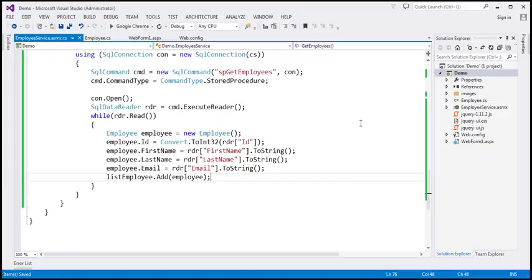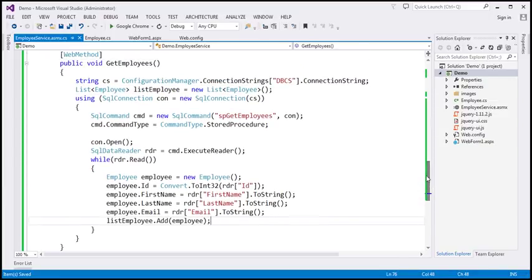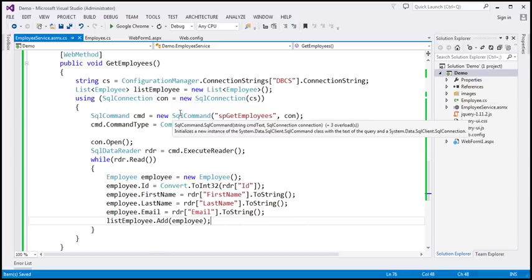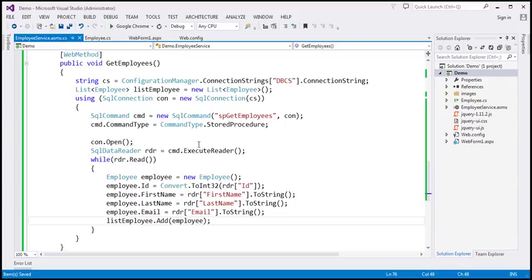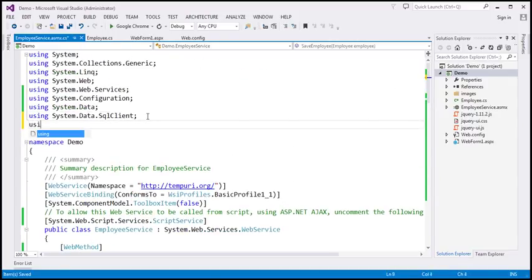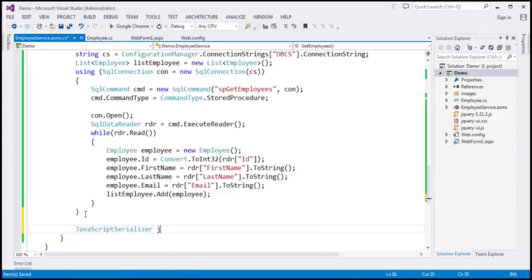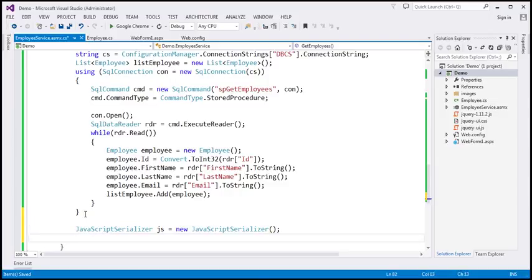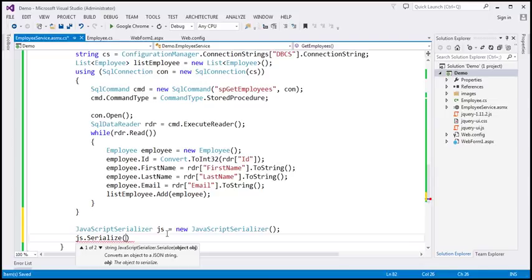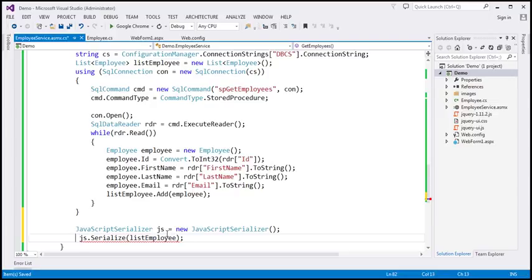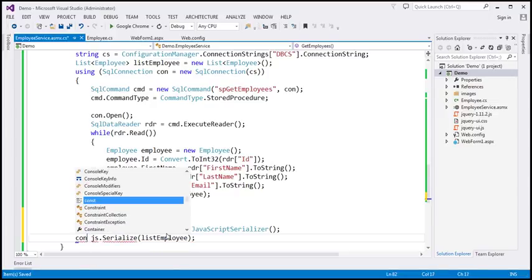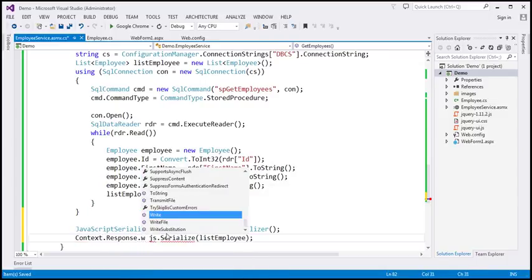Now we have all employee objects in the list. We want to serialize that list to a JSON string and write it to the response stream. I'm going to use the System.Web.Script.Serialization namespace, which has a JavaScriptSerializer class. Let's create an instance called js. This class has a Serialize function that converts the object to a JSON string. We pass listEmployee to that function, and write the resulting JSON string to context.Response.Write.